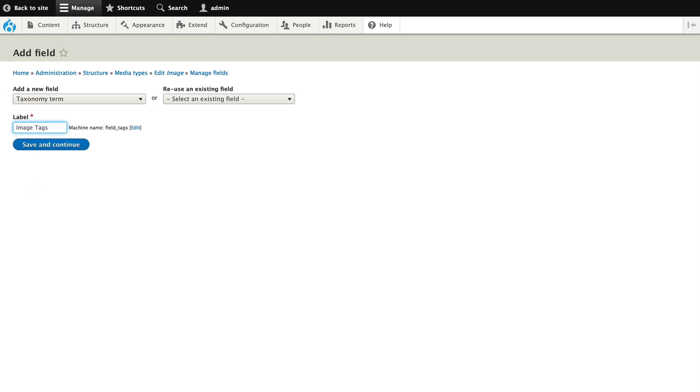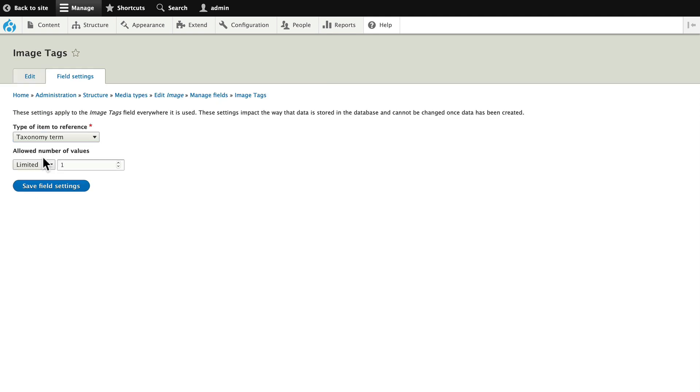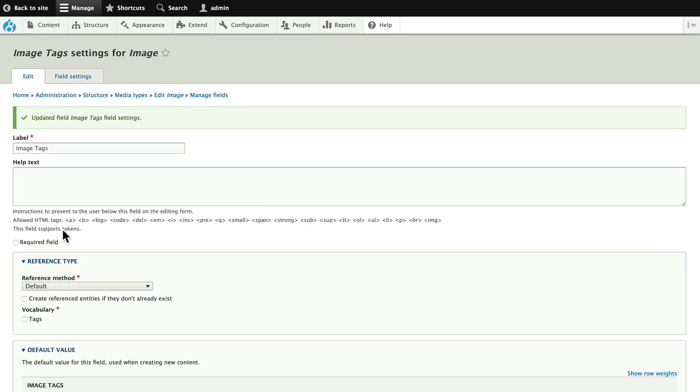You know where I'm going with this already. I'm going to grab the taxonomy term field and I'm going to call this image tags. That's going to define the taxonomy just for my image media type and I'm going to make this unlimited. Click save field settings.